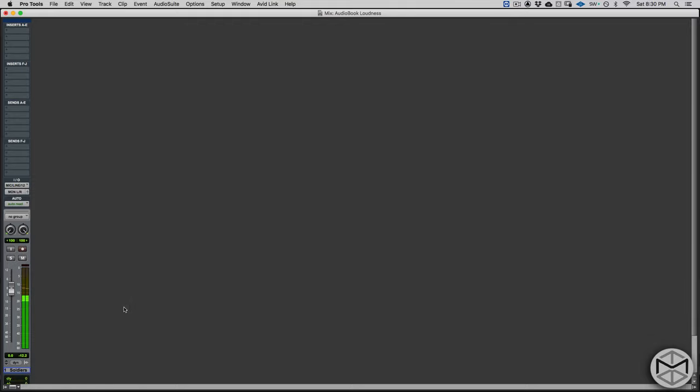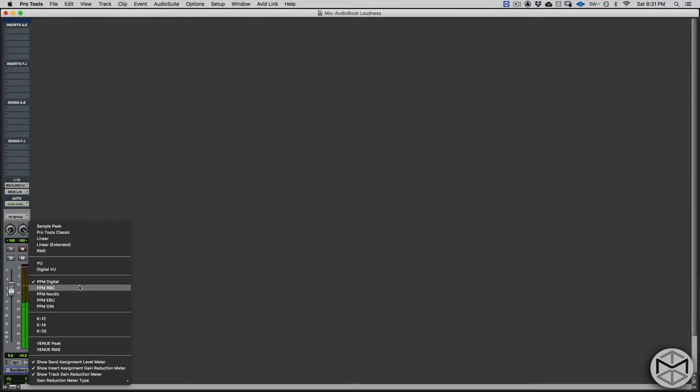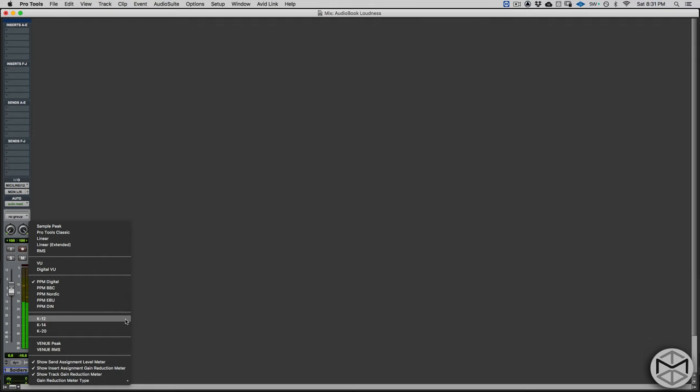PPM meters stand for peak program meters and are generally used for different types of broadcast applications. I find that throughout my years of working, I love using the K system. The K system was created by renowned mastering engineer Bob Katz and divides into three different types of scales: K12, K14, and K20. The K scales are RMS-based scales and include an integrated sample peak meter as a secondary value — which is great because now we have two readings with one meter: our RMS reading and our peak meter reading, making this my favorite meter of all time.